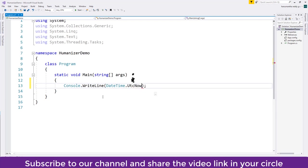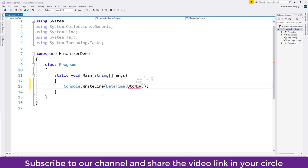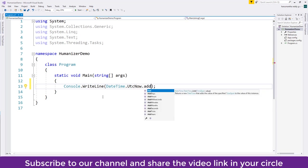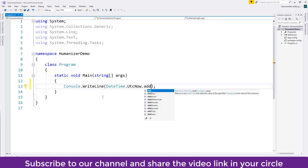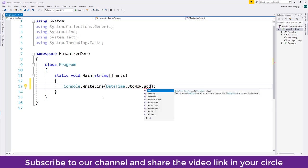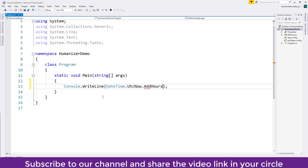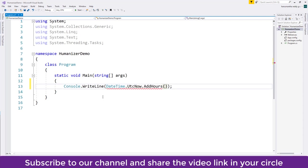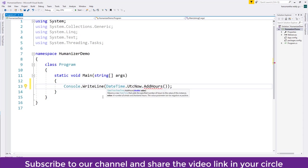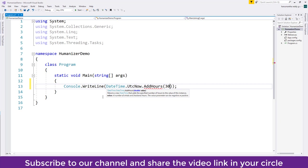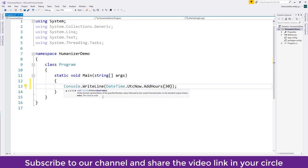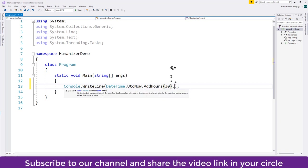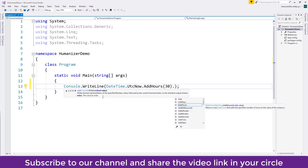I'll try to extract a datetime from the DateTime.UtcNow.AddHours. So whatever the current datetime is there, to that I will add few hours here. So if I add, say, 30 hours, then if I want to humanize it...